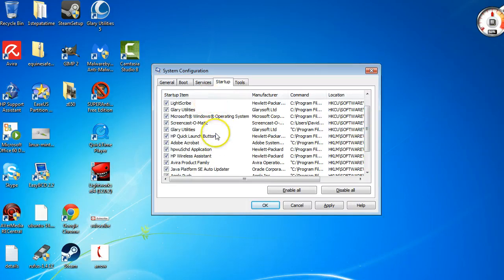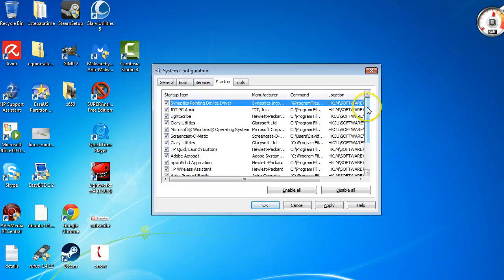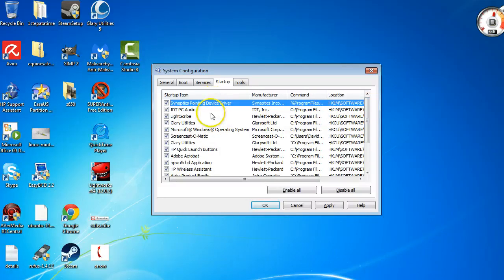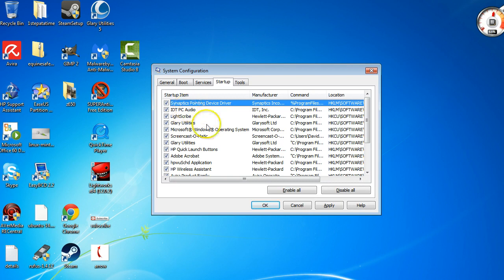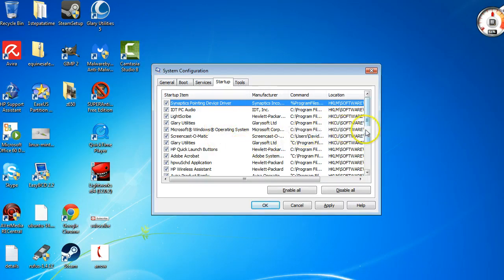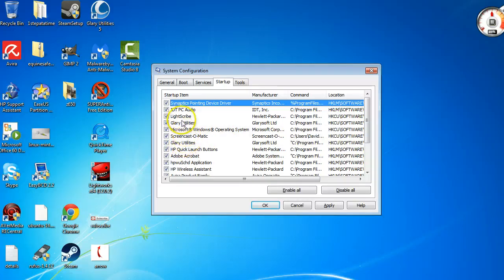to see if there were any other duplicate programs. Sometimes it can run two at the same time and that can be the issue. So double check to make sure there's not two of a particular thing running. Like you see, I have Glary Utilities and there's two of them running, so I'm going to uncheck that.